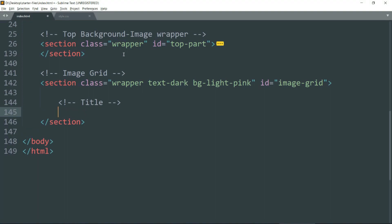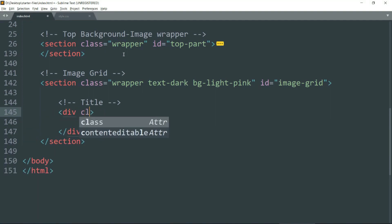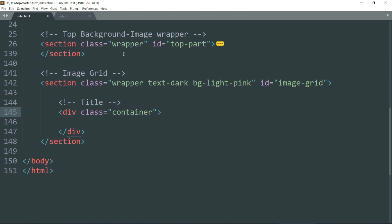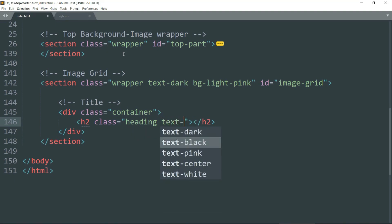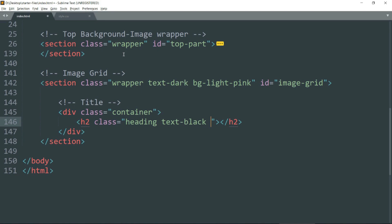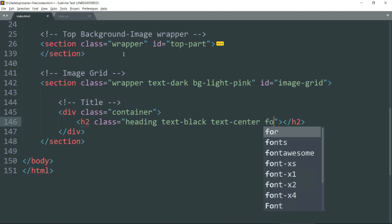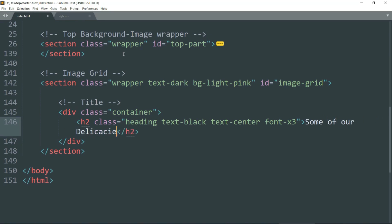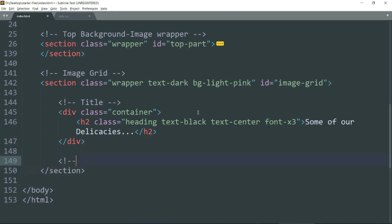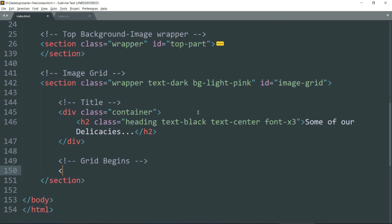Let's start with the title. Create a div — this div will be the container for the title. Then create the h2 tag with class 'heading'. We want the heading to be in black color, aligned in the center, with a fairly large font size. You can write any heading you want.